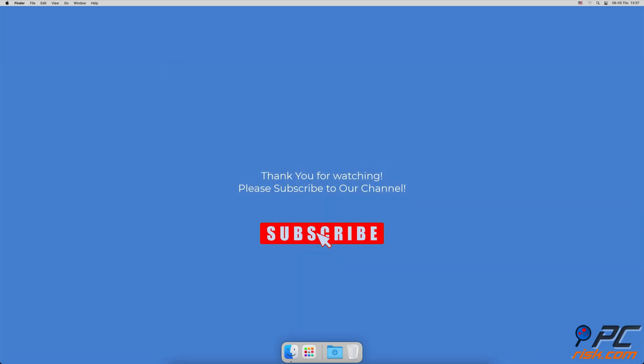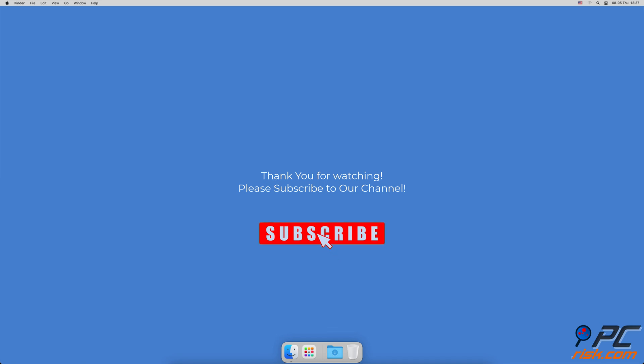Thank you for watching. If you found this video helpful, please consider subscribing to our channel.